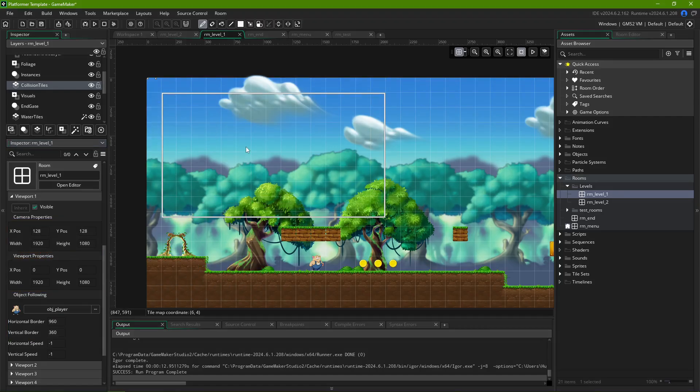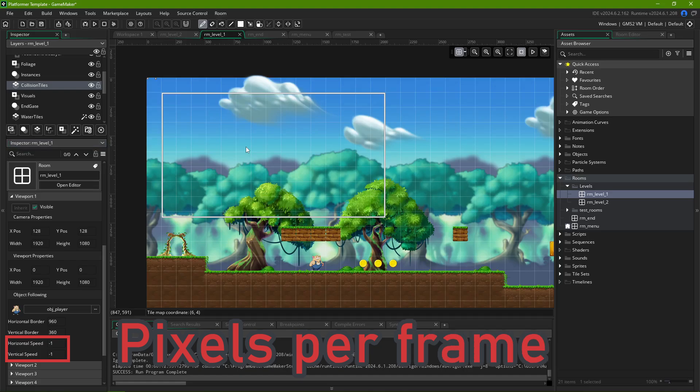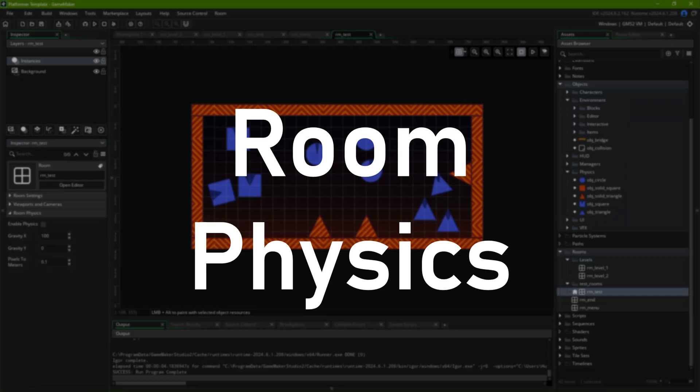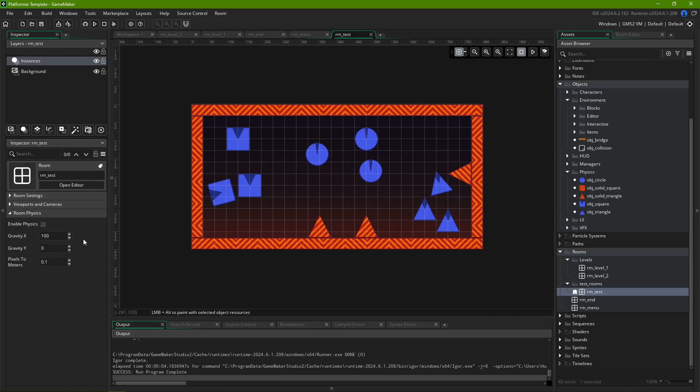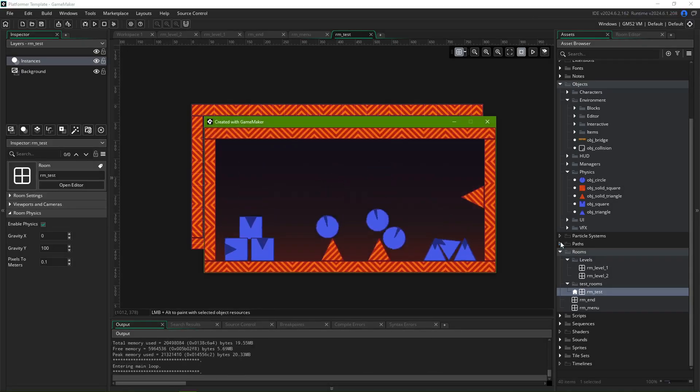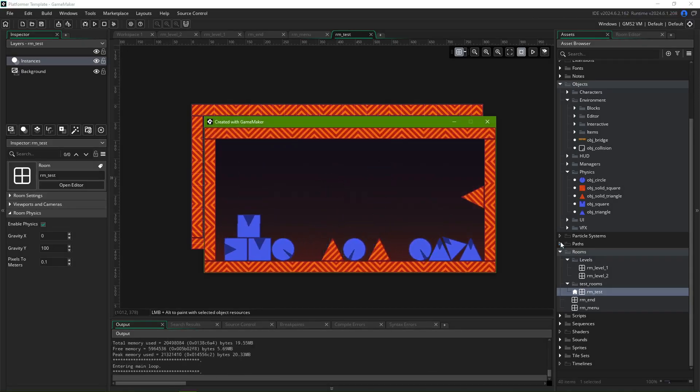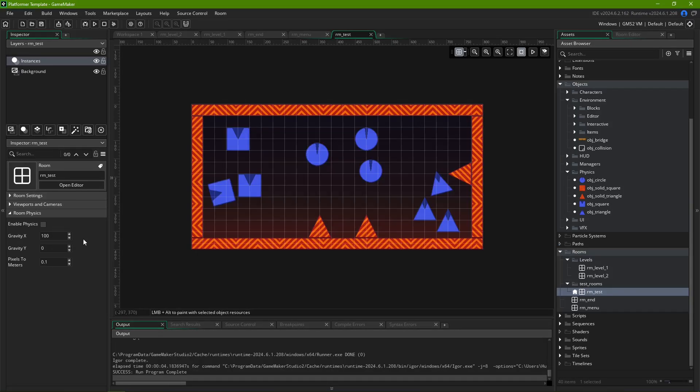Horizontal speed and vertical speed for object following are in pixels per frame, so you might also want to calculate how much that is in, say, seconds.